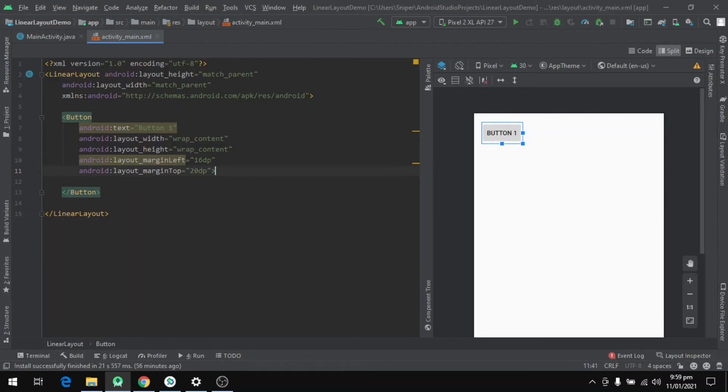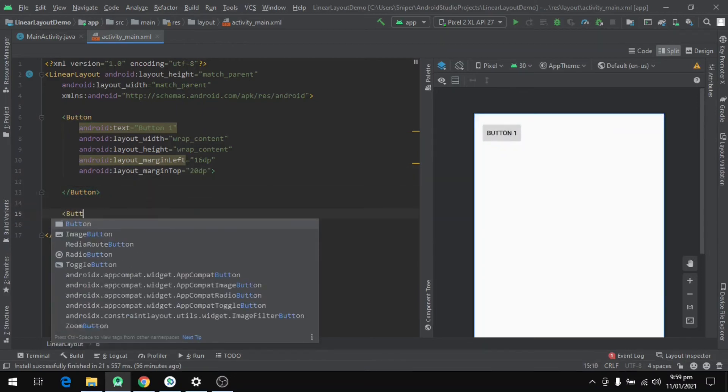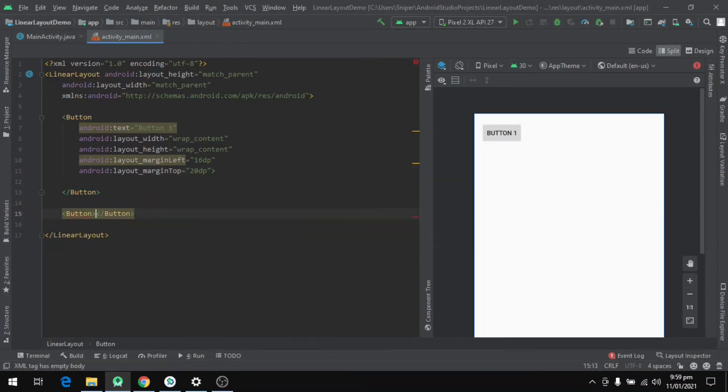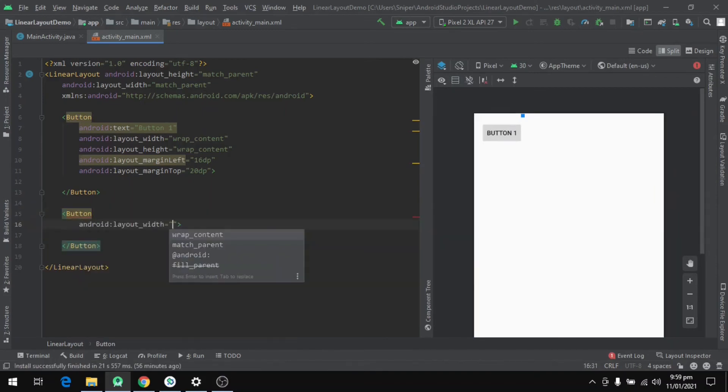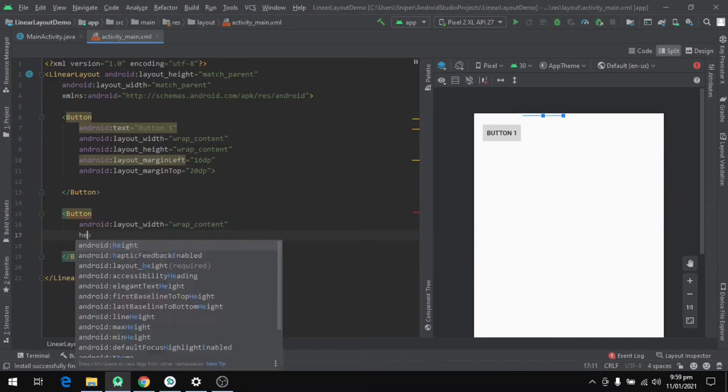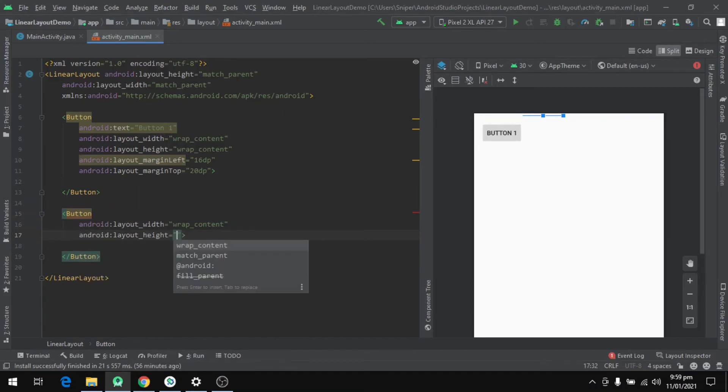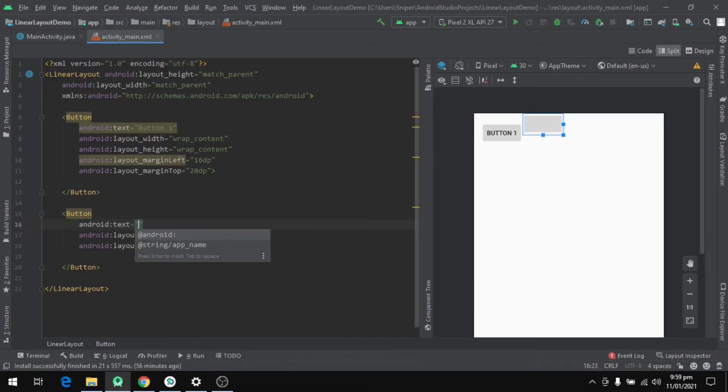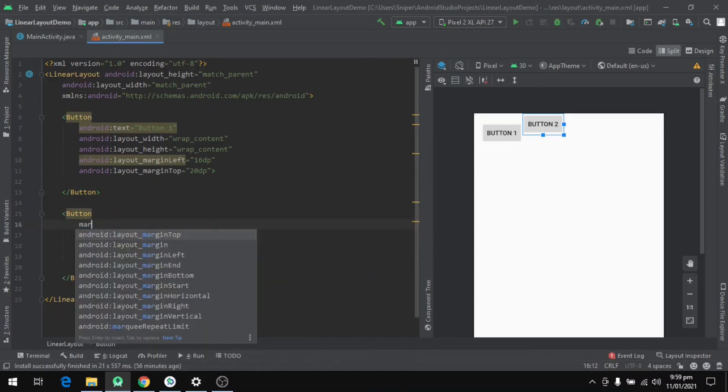Now let's define another button to demonstrate the LinearLayout. We will set the width and height for this button to wrap_content as well. And we will call this button Button 2 by setting the text property on that button. Once that's done, we will set the margin for this button as well.